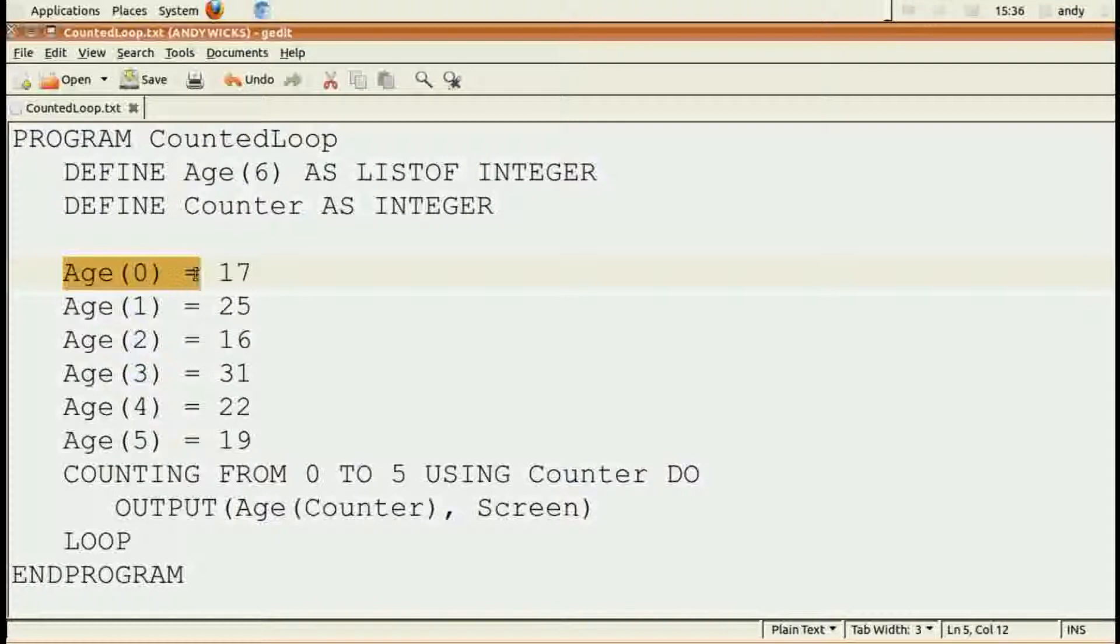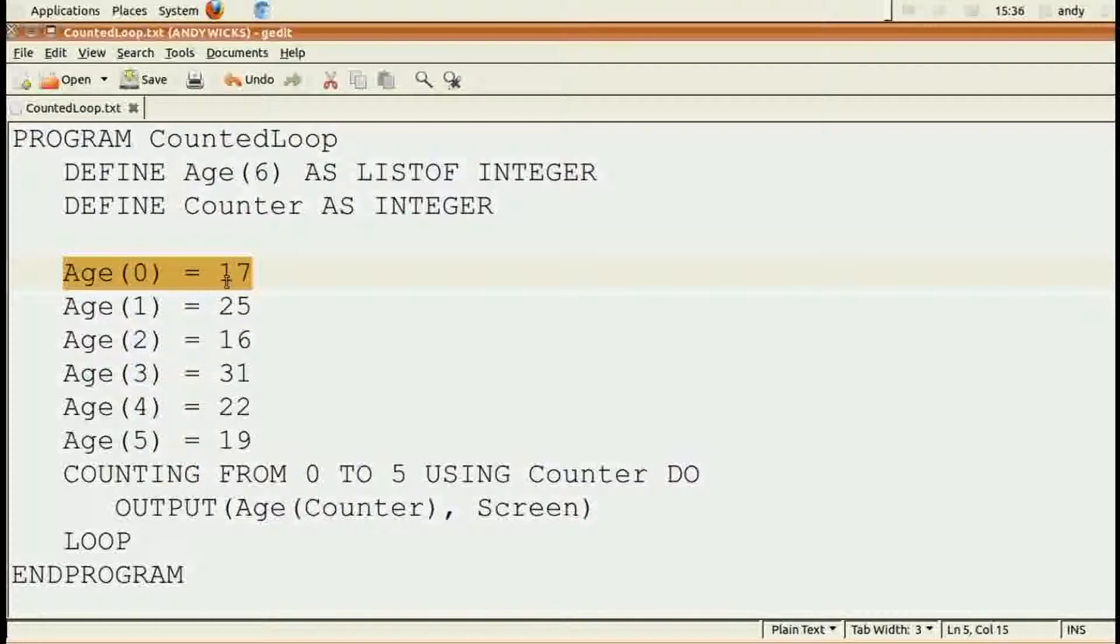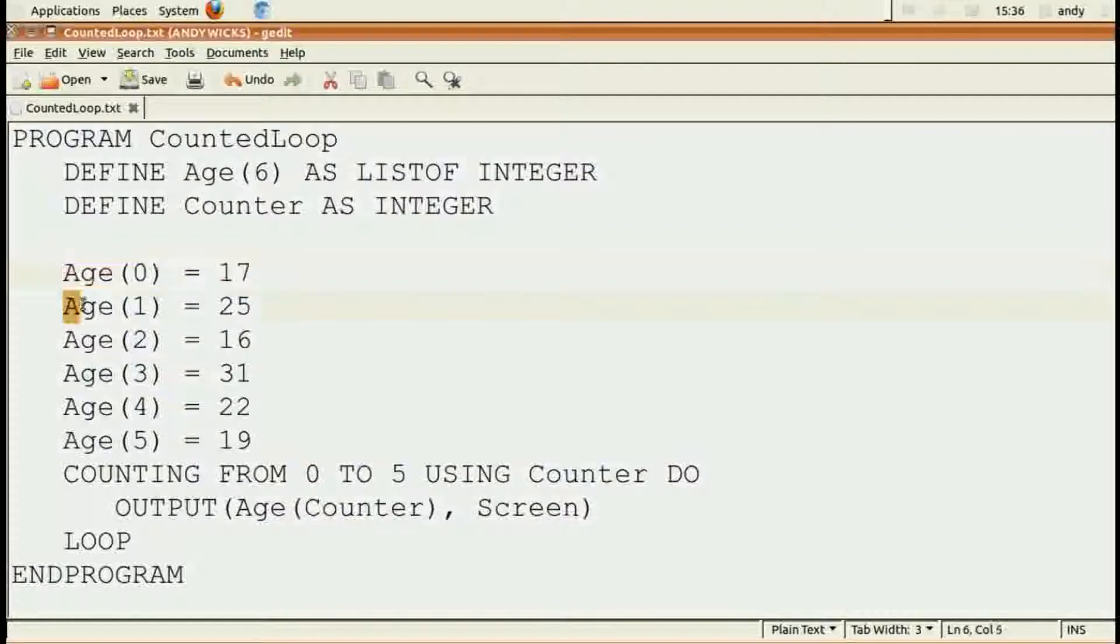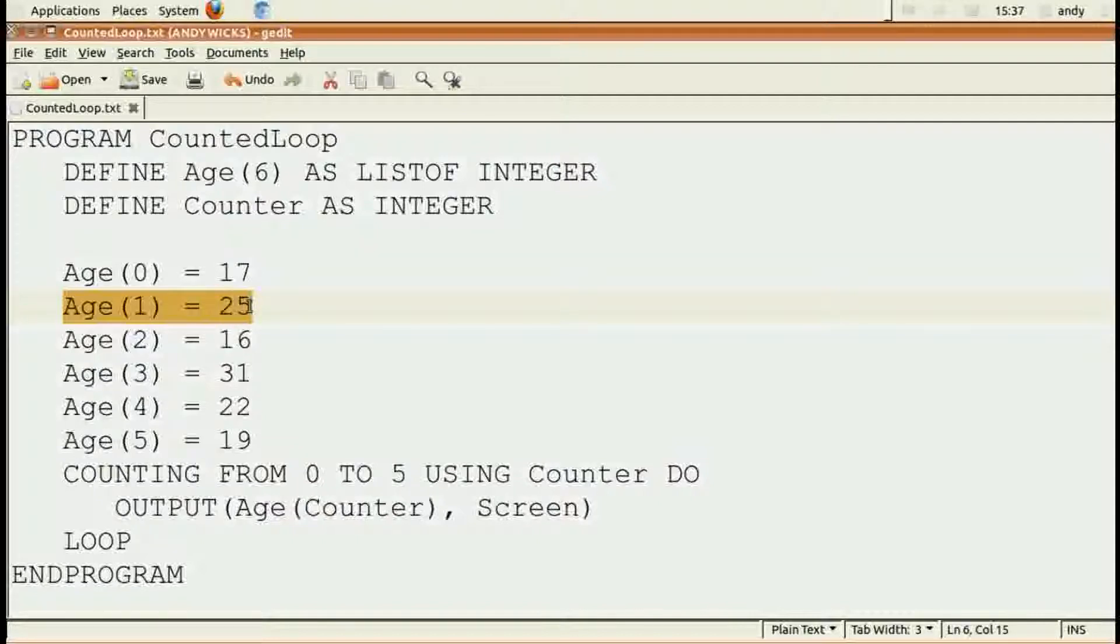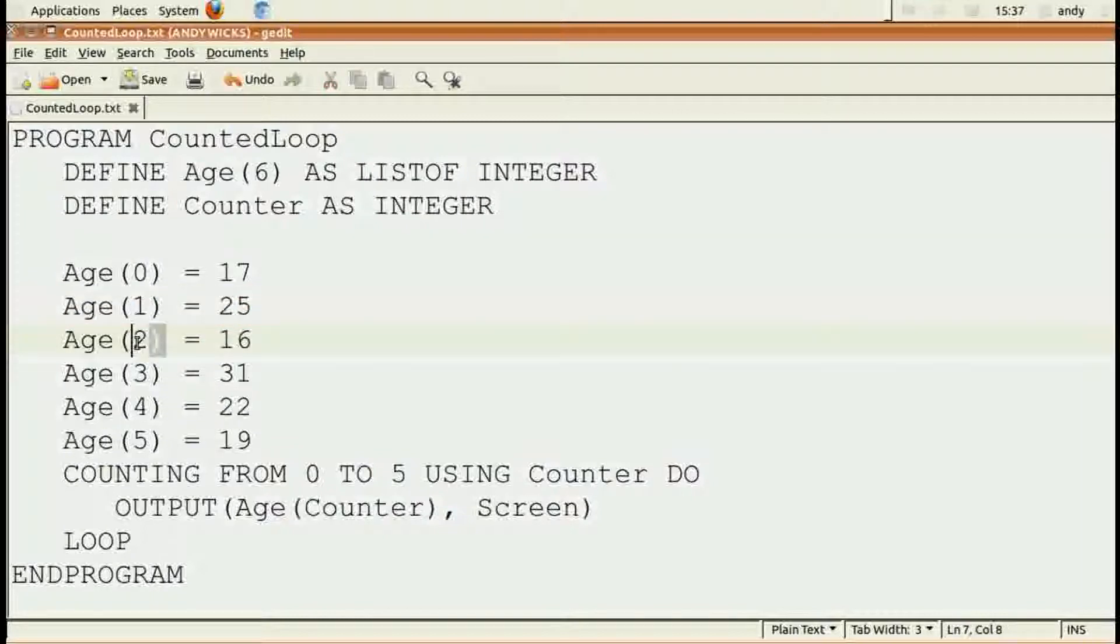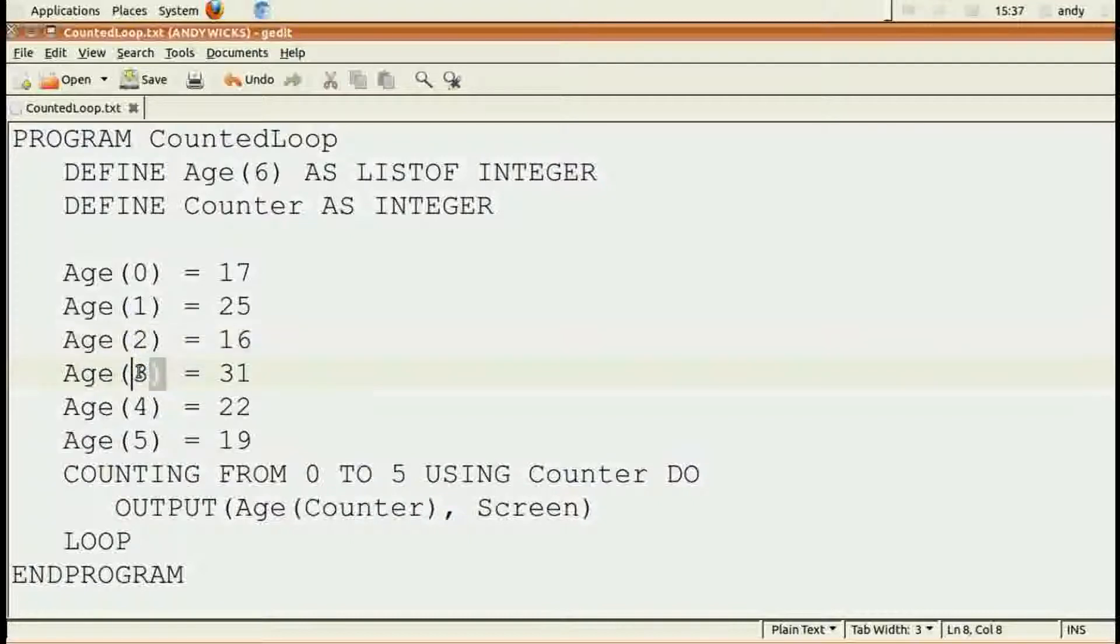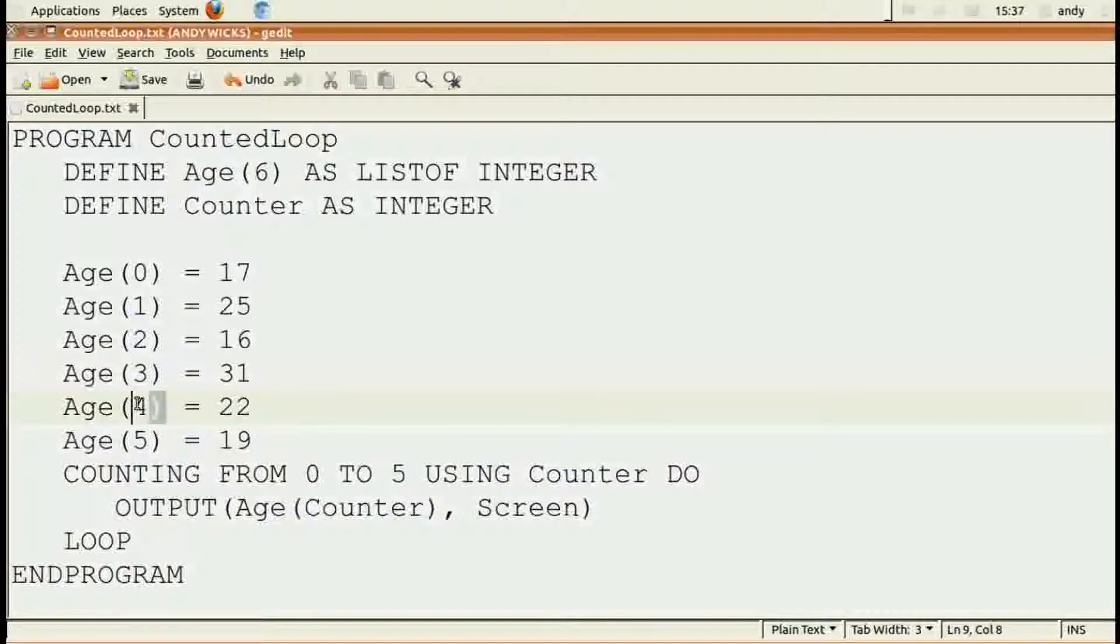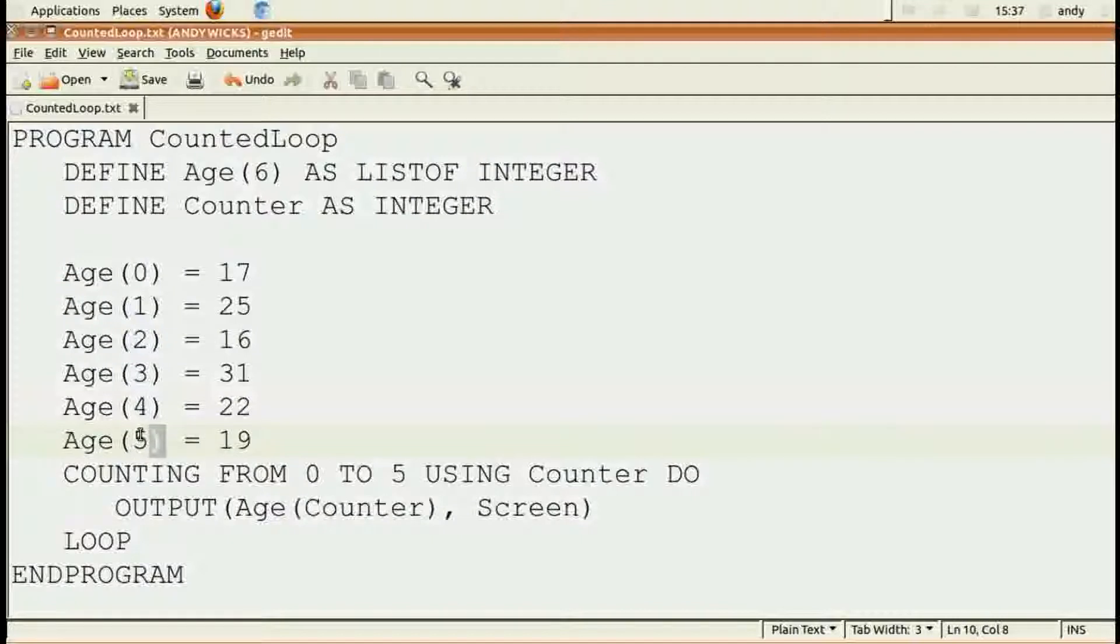And let's say that student is 17. The second student's age would go into age one, and that student is, let's say, 25. And so on down. The third student would be aged 16. The fourth student, 31. The fifth student, 22. And the final student would be 19.